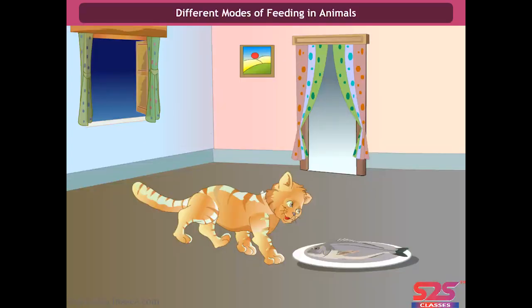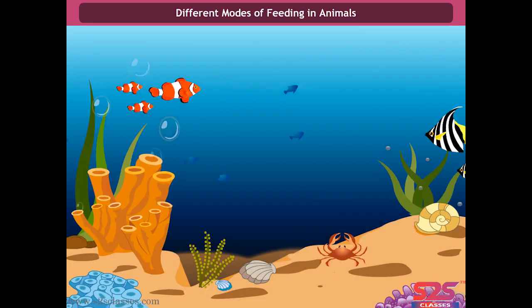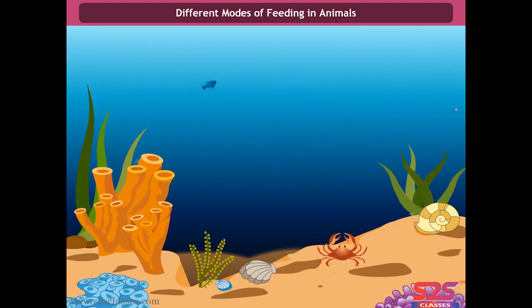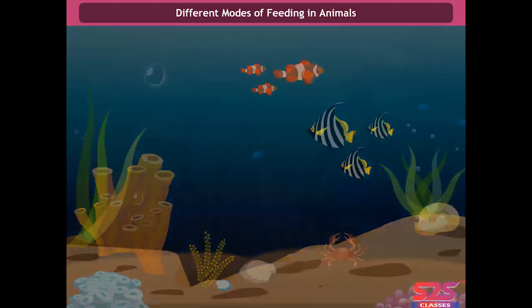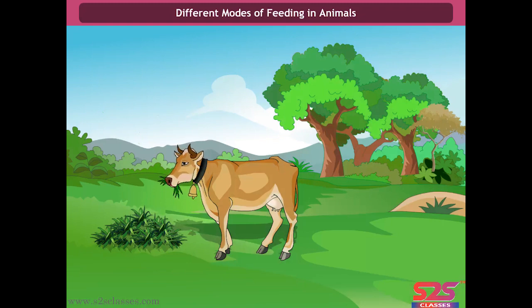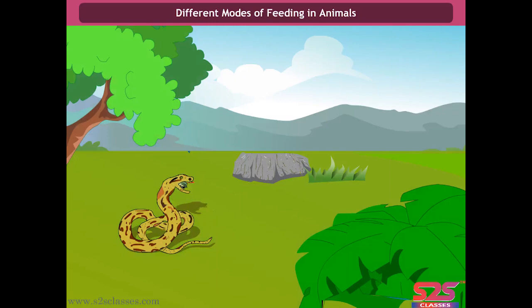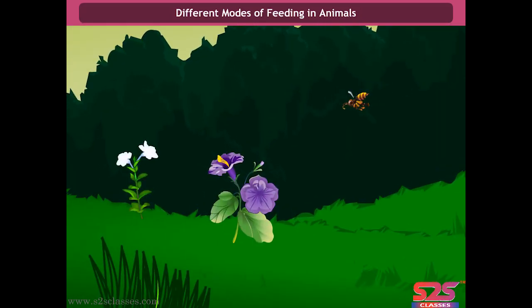Different animals have different modes of feeding. For example, cats eat small animals such as fish, rats, birds, and insects. Fish is an aquatic animal which feeds itself by filtering food particles from water. Cows eat grass, while birds eat fruits, leaves, and insects. Some animals such as snakes swallow their prey entirely. Bees and hummingbirds feed by sucking nectar from flowers.